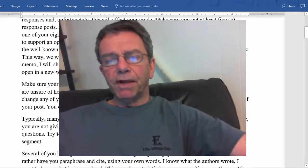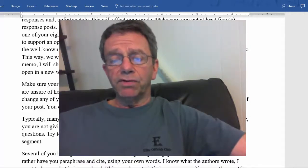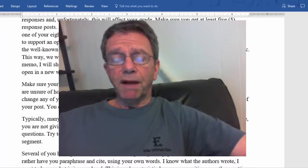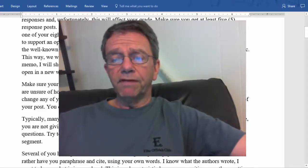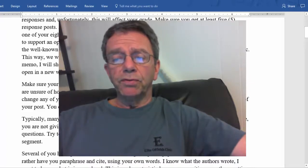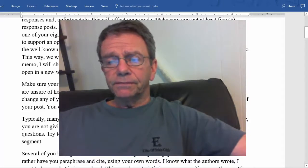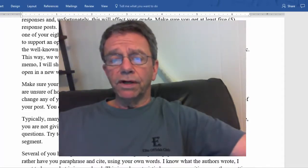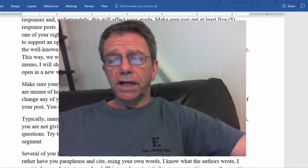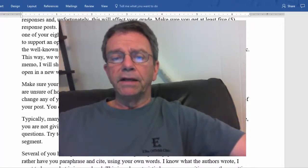Make sure you're using proper APA format. Most of you have been doing that, but some of you are using improper APA format. Click on the Purdue Owls website link here, or you can go into 'Getting Started' — there is a folder on APA in that getting started link.